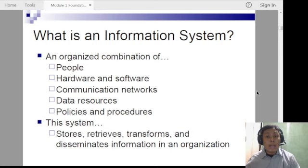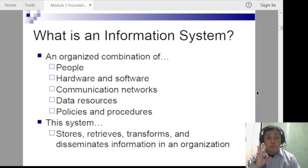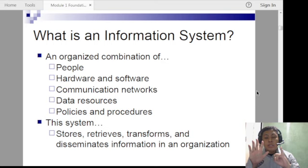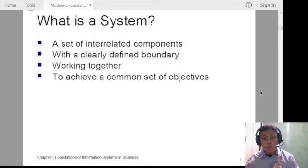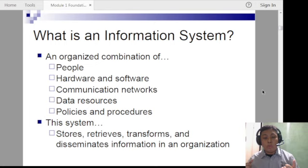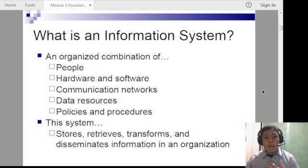When we say information system, it is an organized combination of components: people, hardware, software, communication networks, data resources, and policies and procedures. These are the interrelated components mentioned earlier. A system cannot work without people — even the most high-tech robot cannot work without humans. You also need hardware — the fixed gadgets like computers, phones, laptops, tablets — and software, which are the programs operated on those hardware devices.